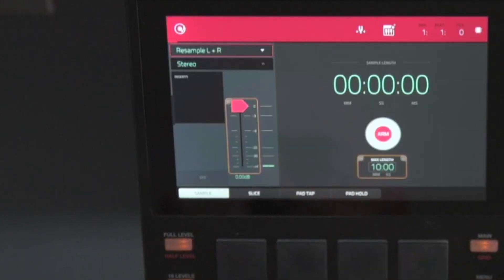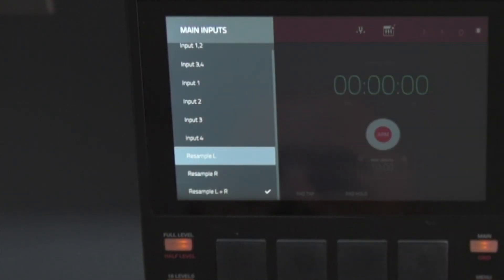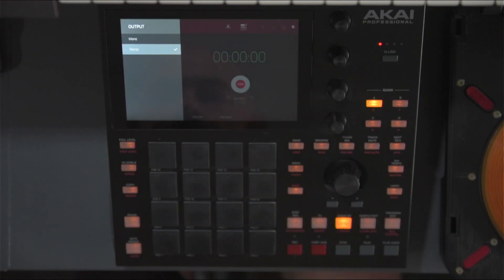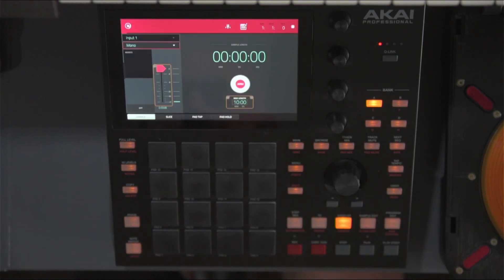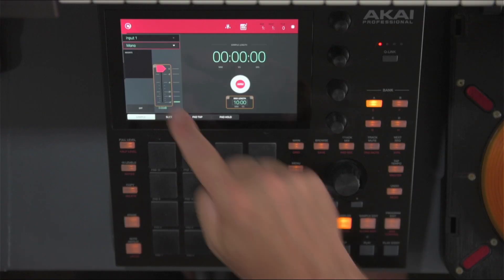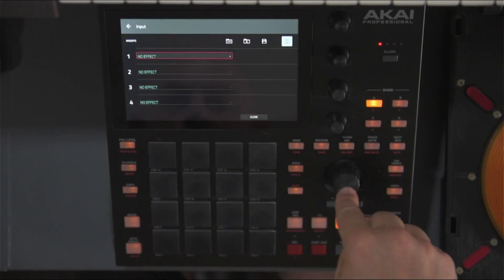There's an option to choose Inputs 3 and 4, but since it only applies to the MPC X and I don't know why it shows up on my MPC One, we're just going to skip them. Finally, you have an option to sample whatever sequence is currently played back by choosing Resample L/R, or each channel individually. You can also choose if the final recording appears as mono or stereo, which saves a few button presses if you originally intended to work with mono samples.